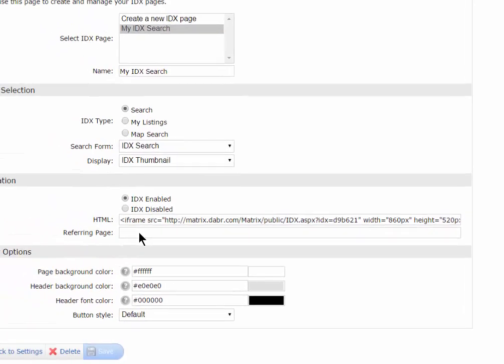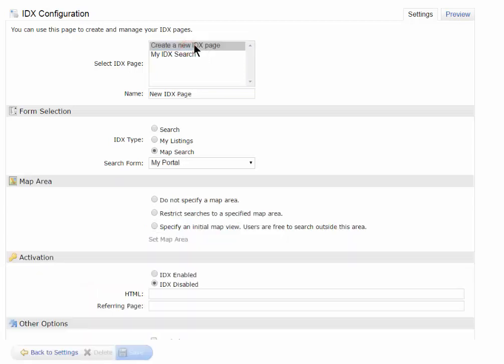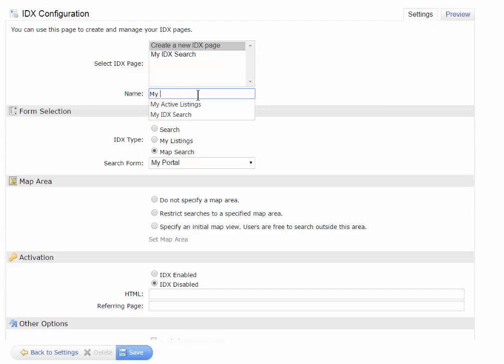Let's create another one. This time, I want to create a new IDX page, and I'm going to call this one My Active Listings. Maybe I want to have a link so people can see what My Active Listings are.